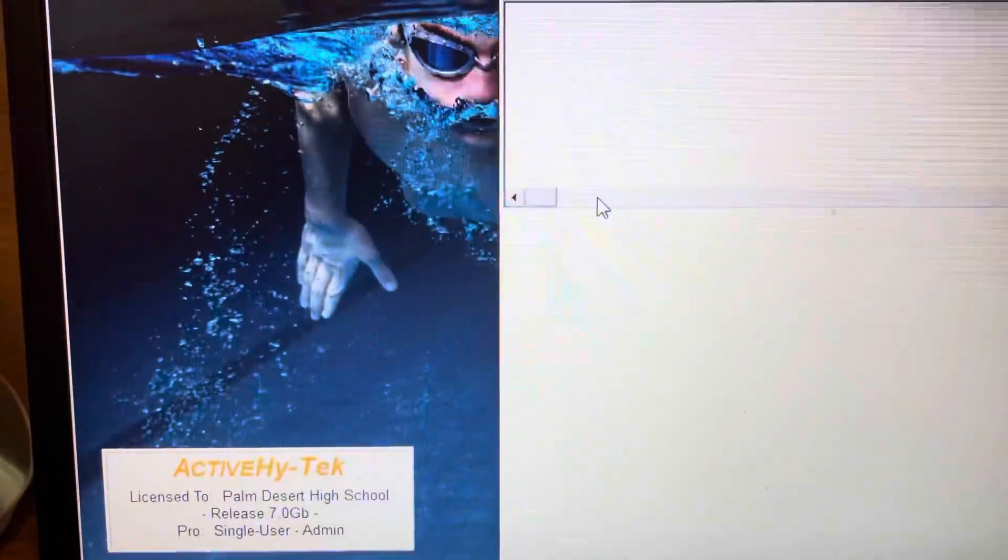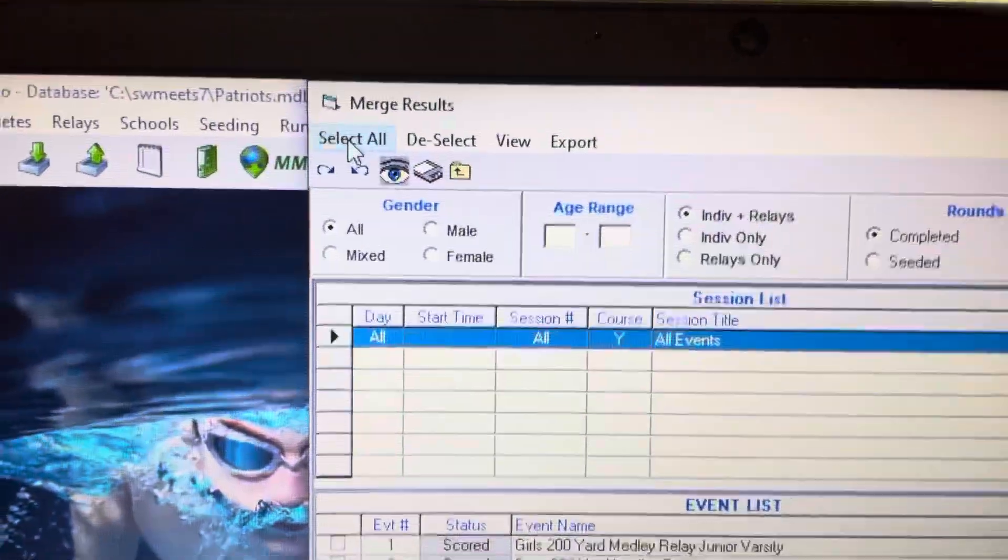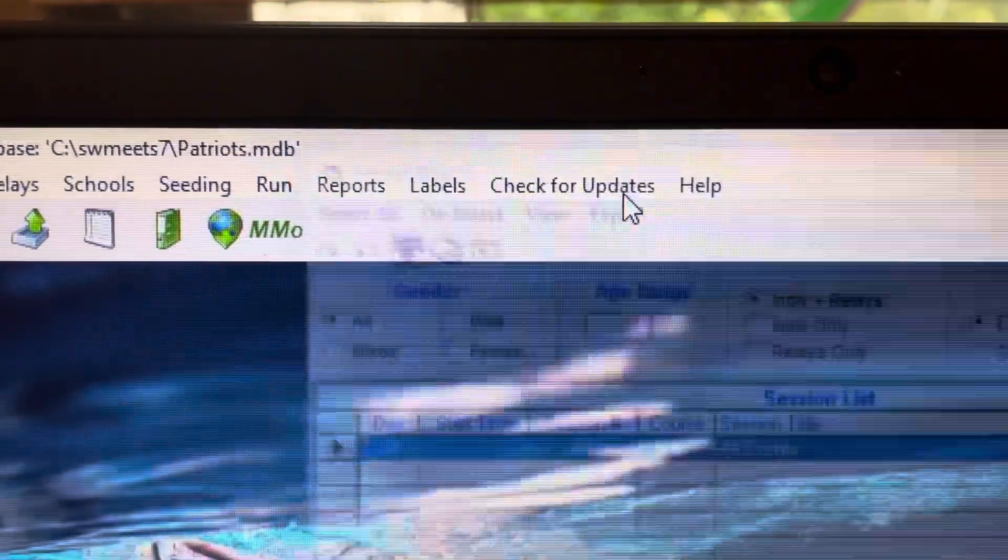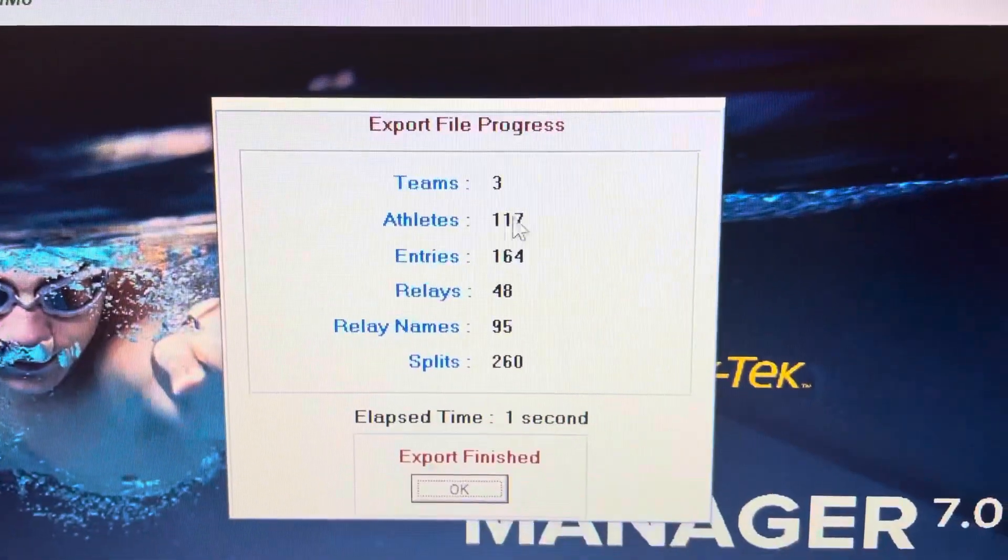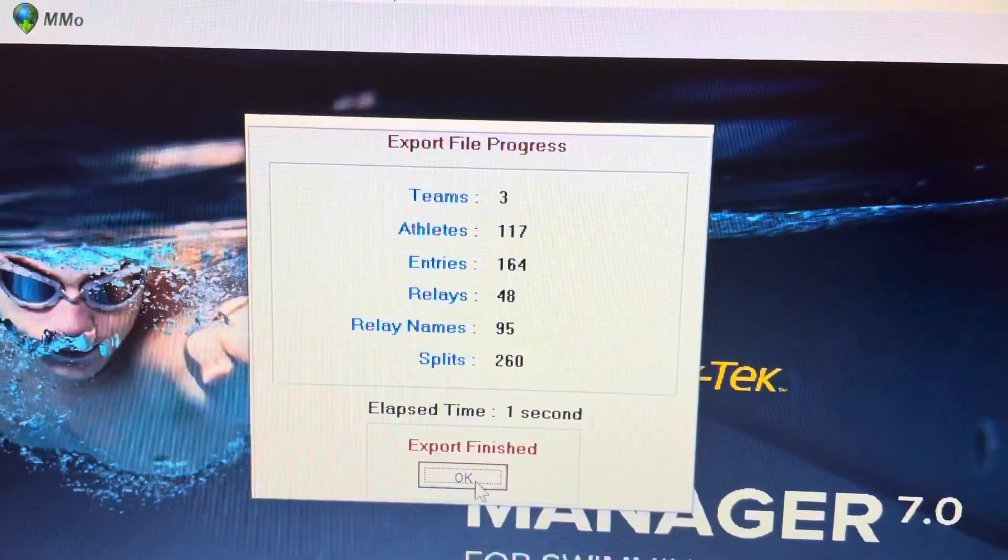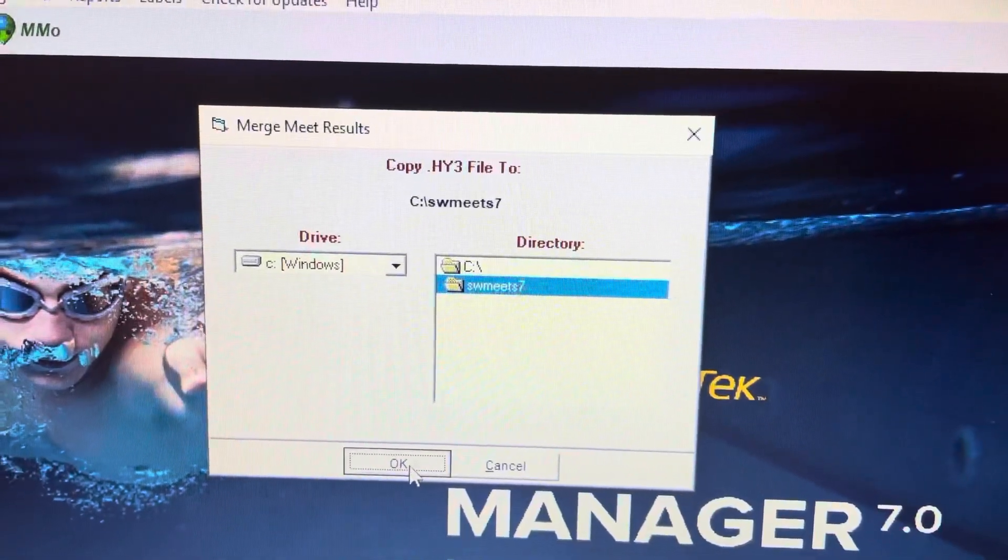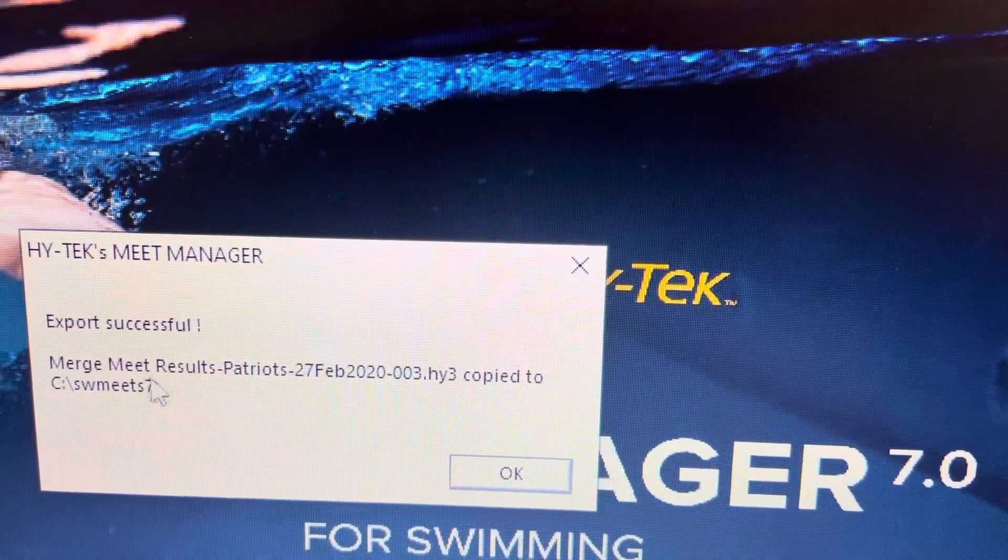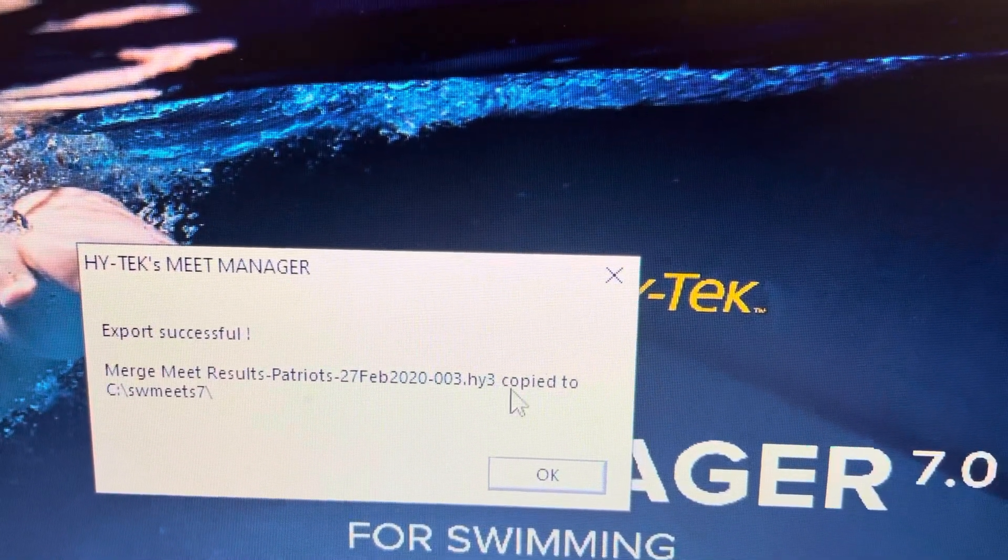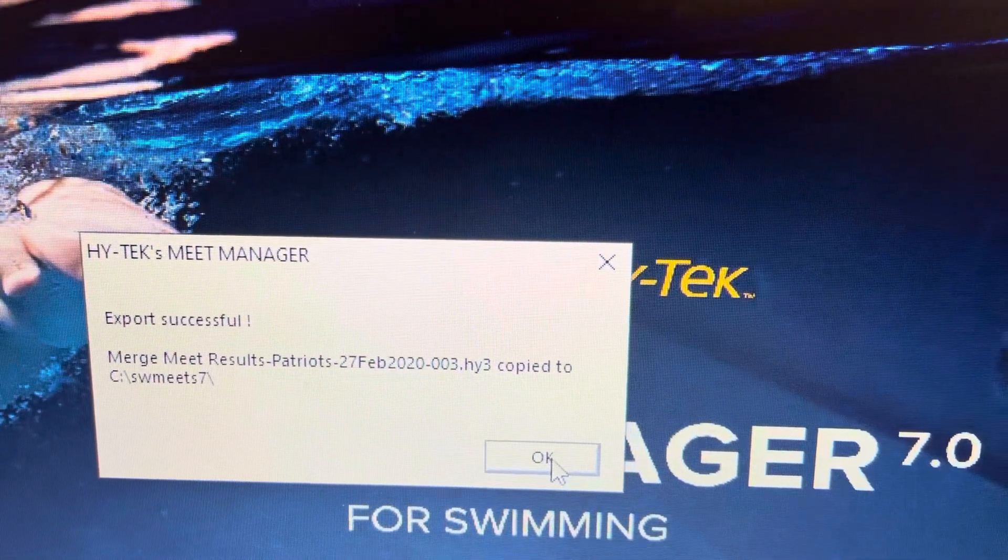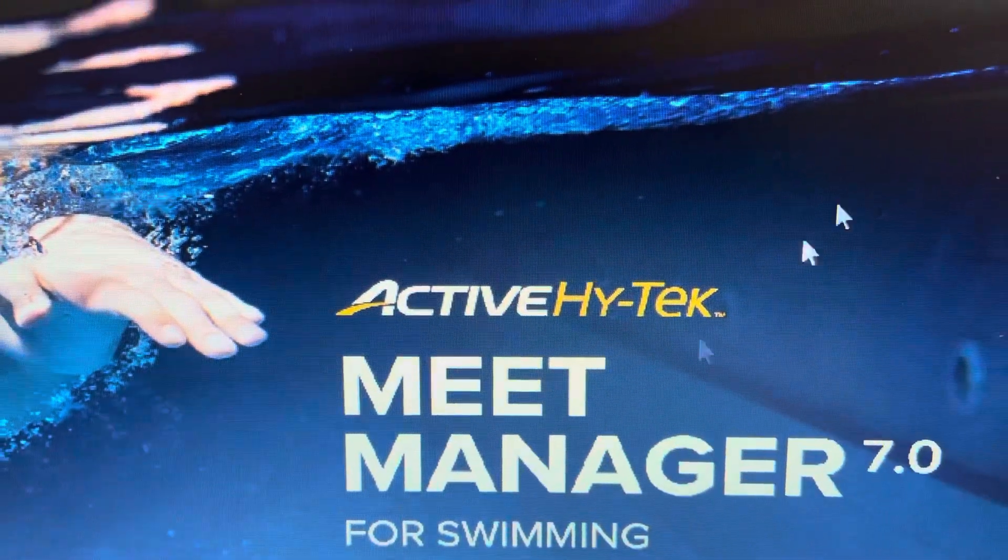Then you're going to do Export and you'll see that there's 117 athletes, all the entries. You're going to do OK and OK, and then what it's called is Merge Meet Results Patriots copied to some meet seven. So then you'll go look for it.